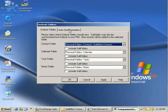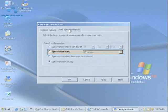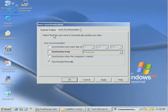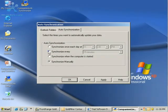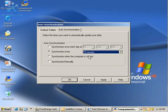We can also look at Auto Synchronize here. We're going to have Goldmine synchronized with Outlook every 15 minutes. I can set that option there and then click OK.